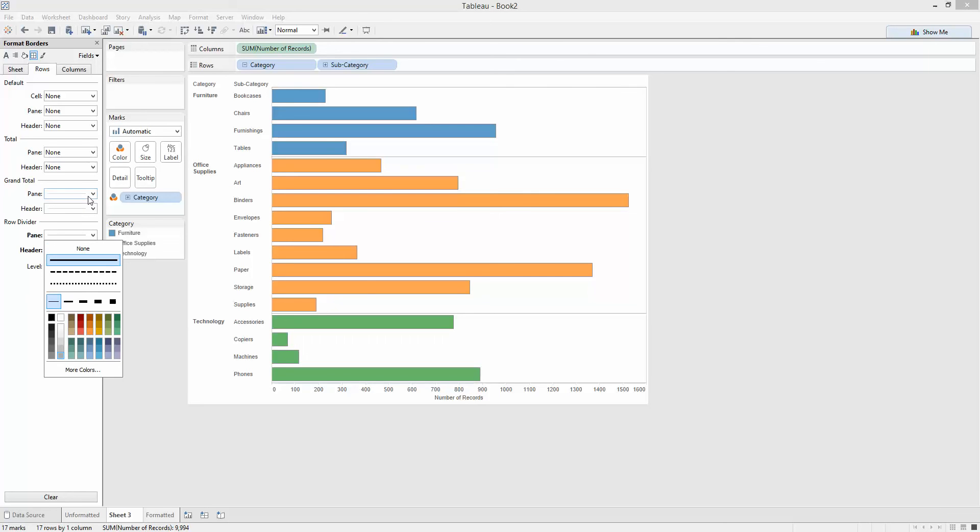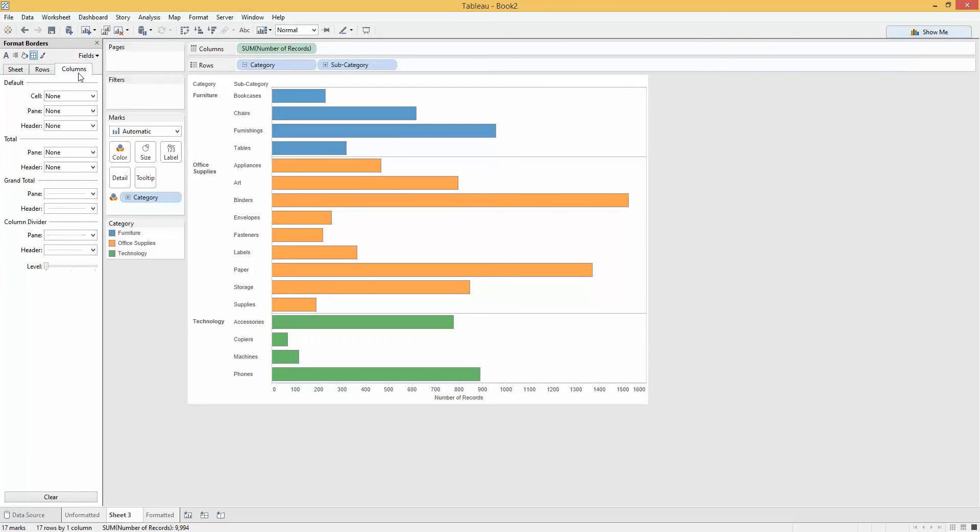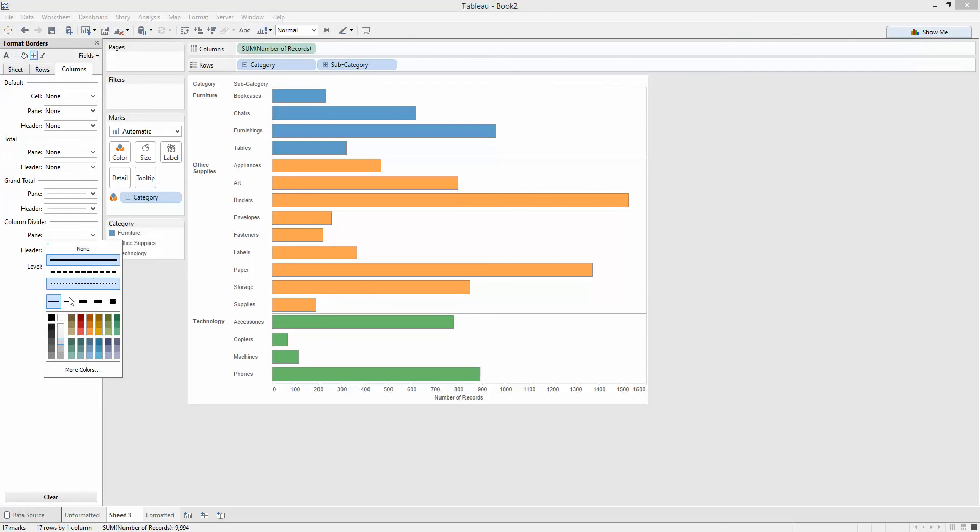I'm going to do the same with the column panes, column dividers. Just put them down here. Turn those up to the same level to get these borders just here to stand out a little bit more.